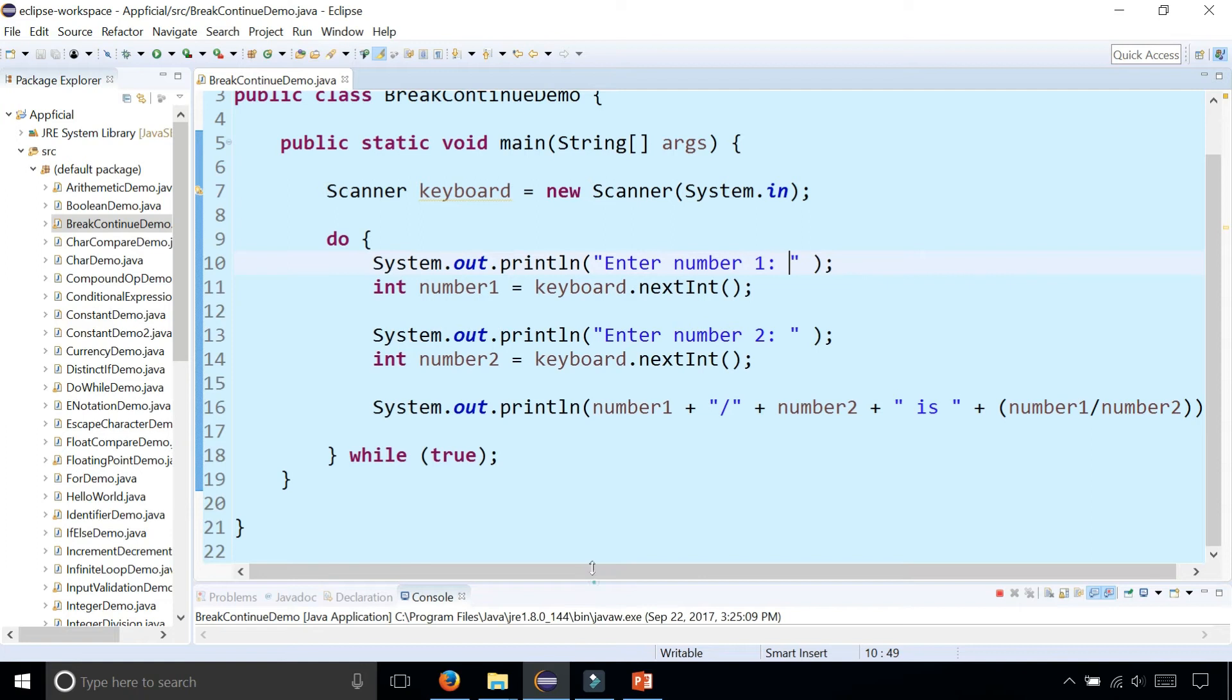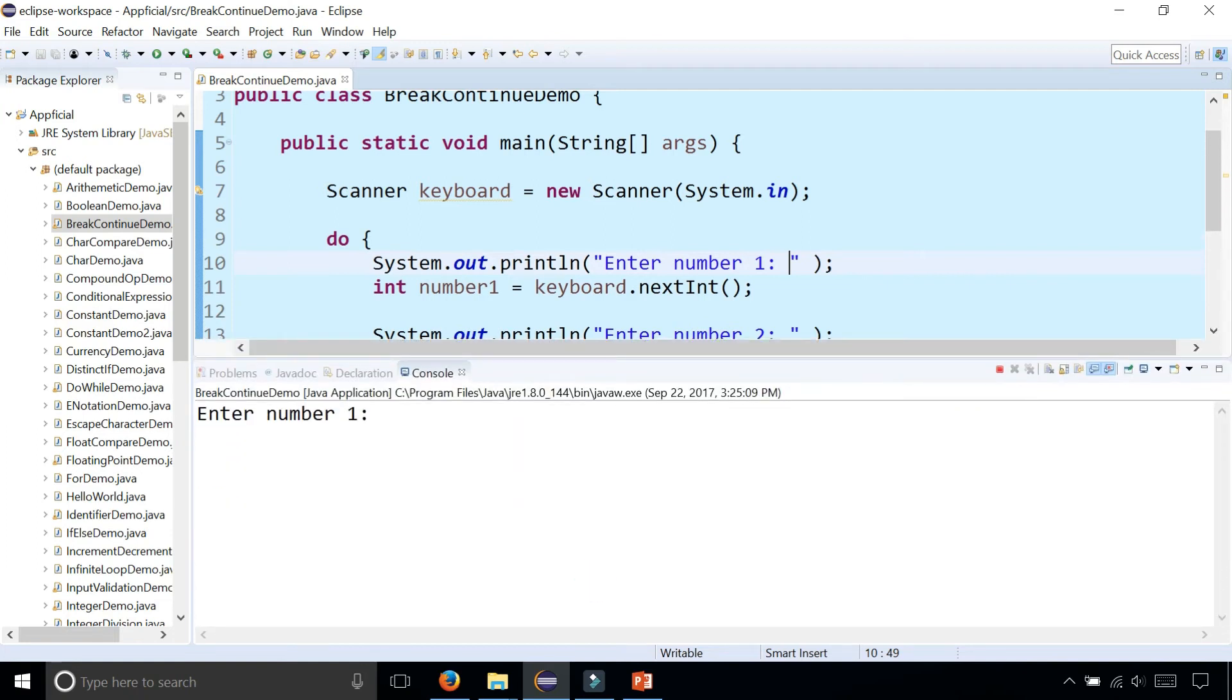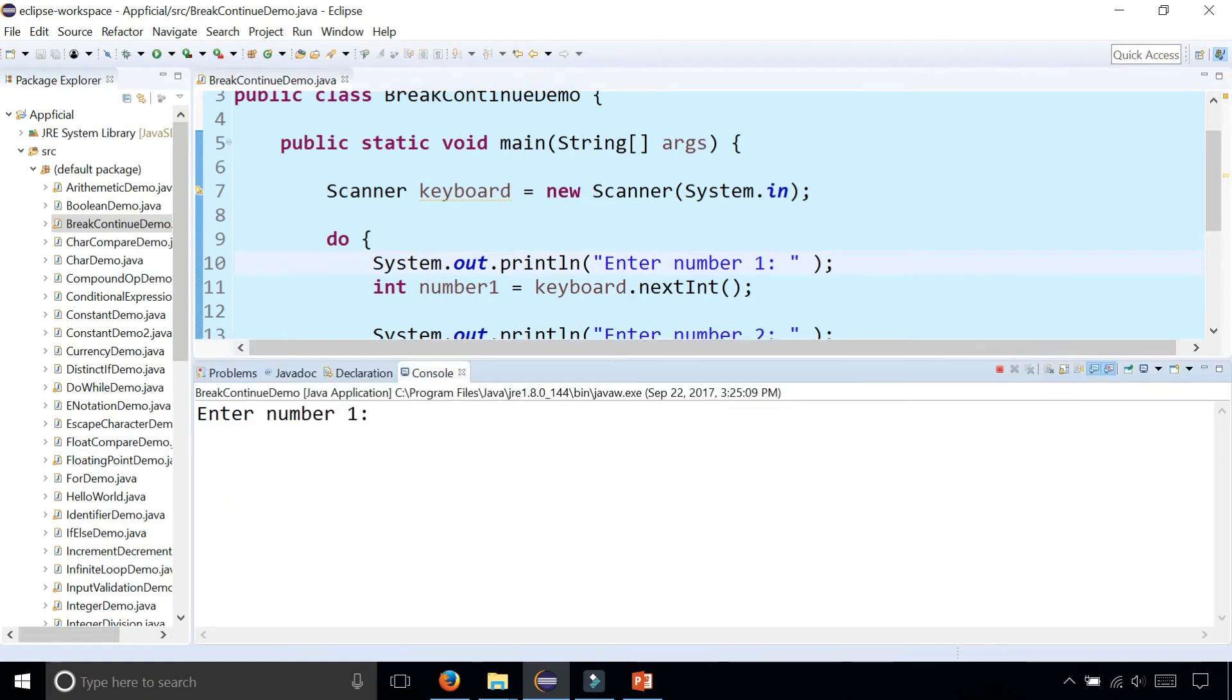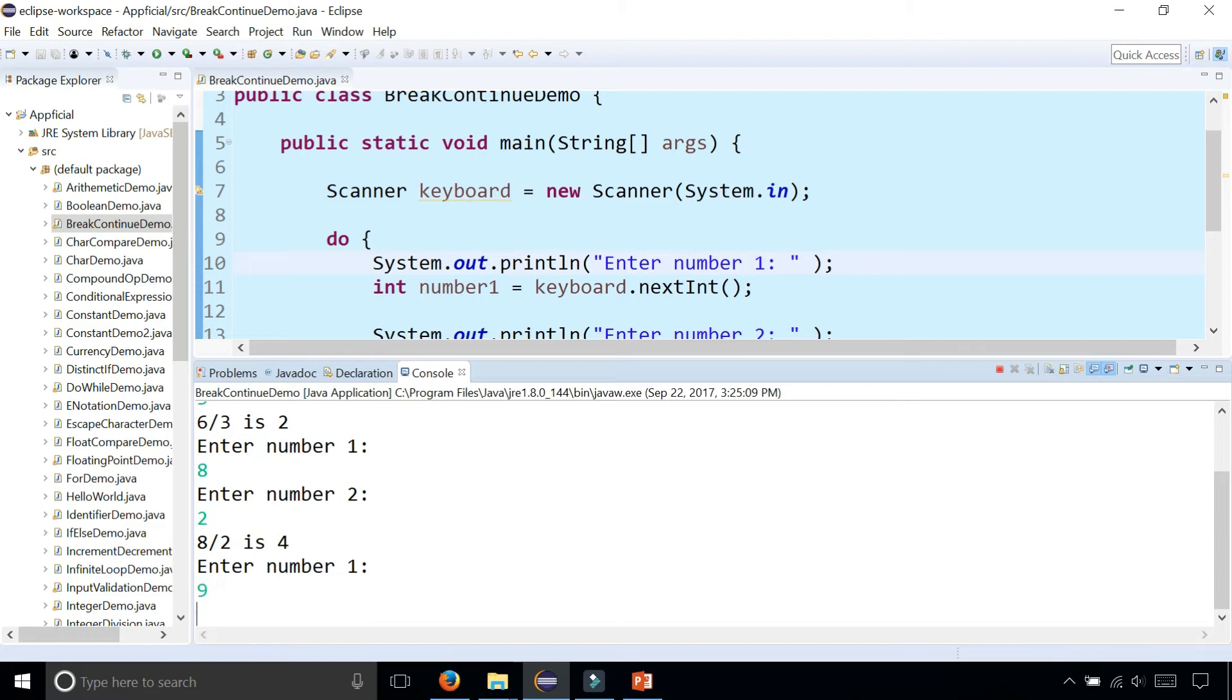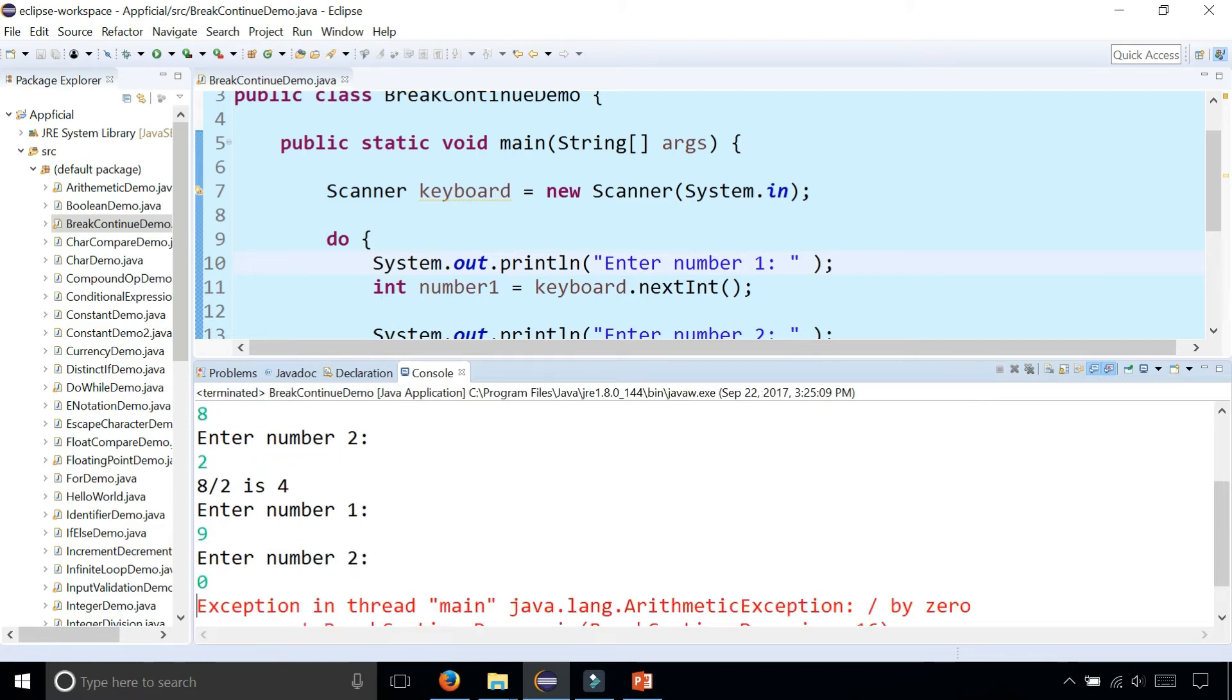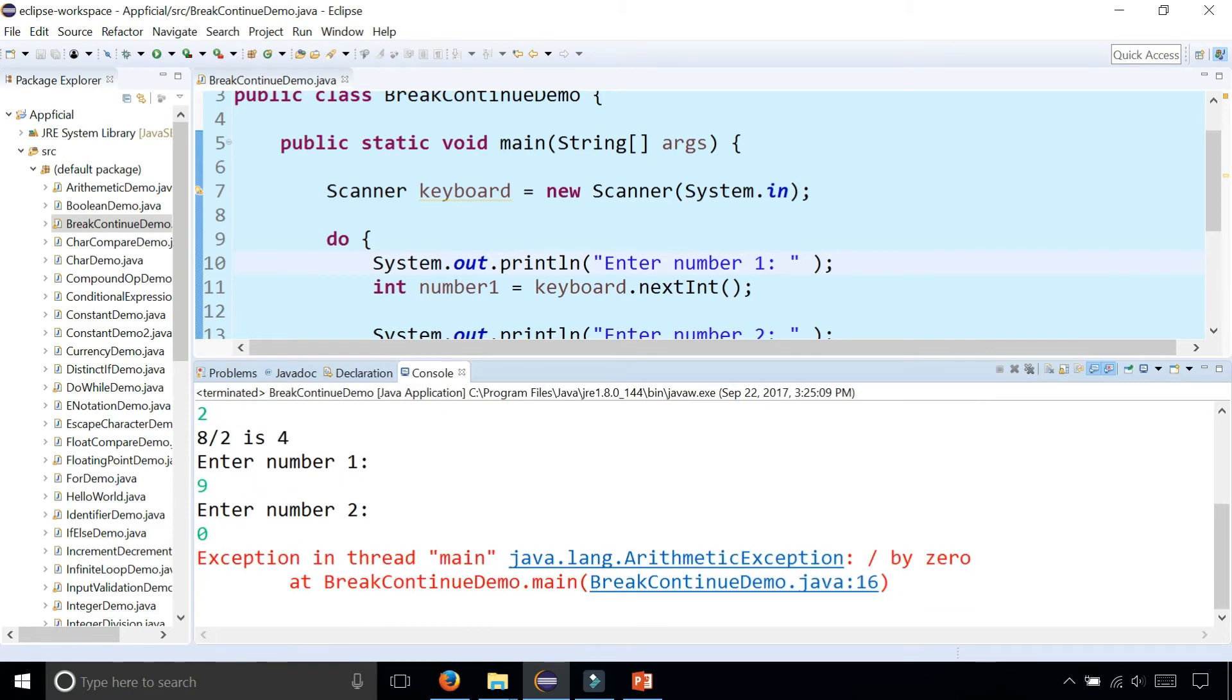The program is running. Enter number one. I'm going to enter six. And number two is three and six divided by three is two. Then the program just loops again automatically. Eight divided by two, and that's four, and nine divided by zero. And oh, the program crashed. I got an arithmetic exception because I tried to divide by zero.